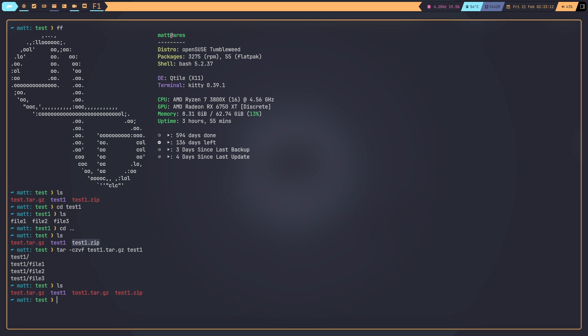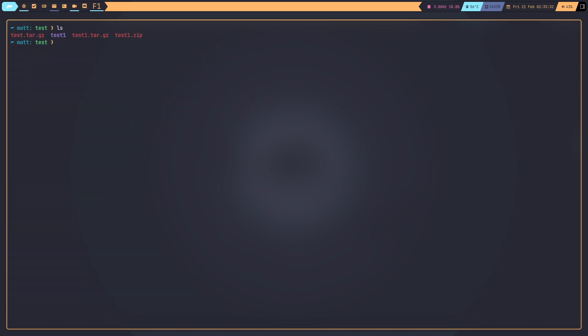Then we give it the source file: `test1`. Hit enter. Now do an `ls` and we see we now have the file `test1.tar.gz`. That is a compressed file.